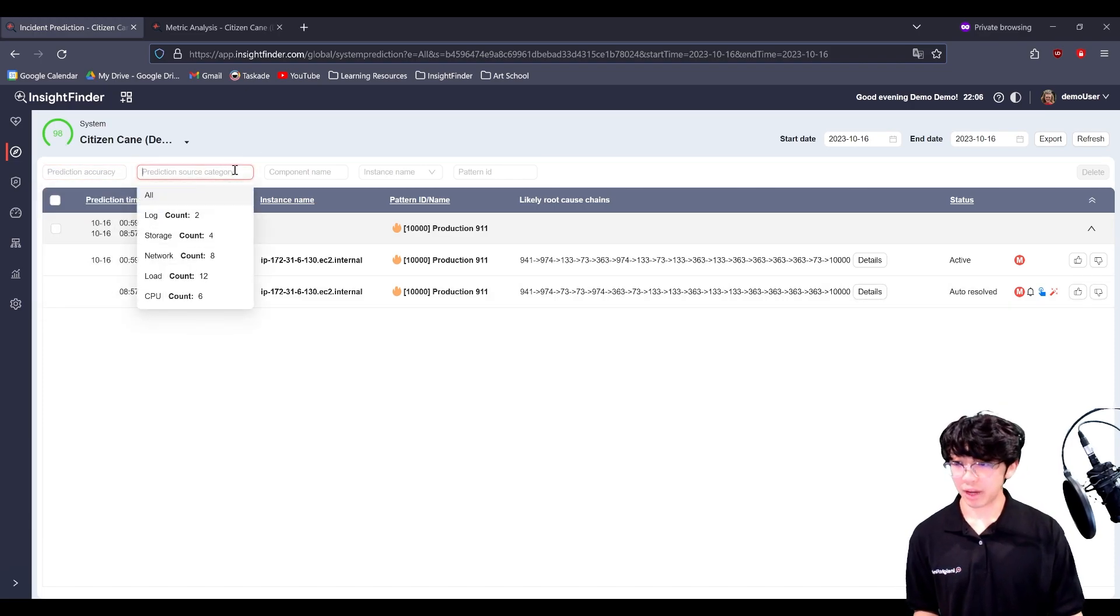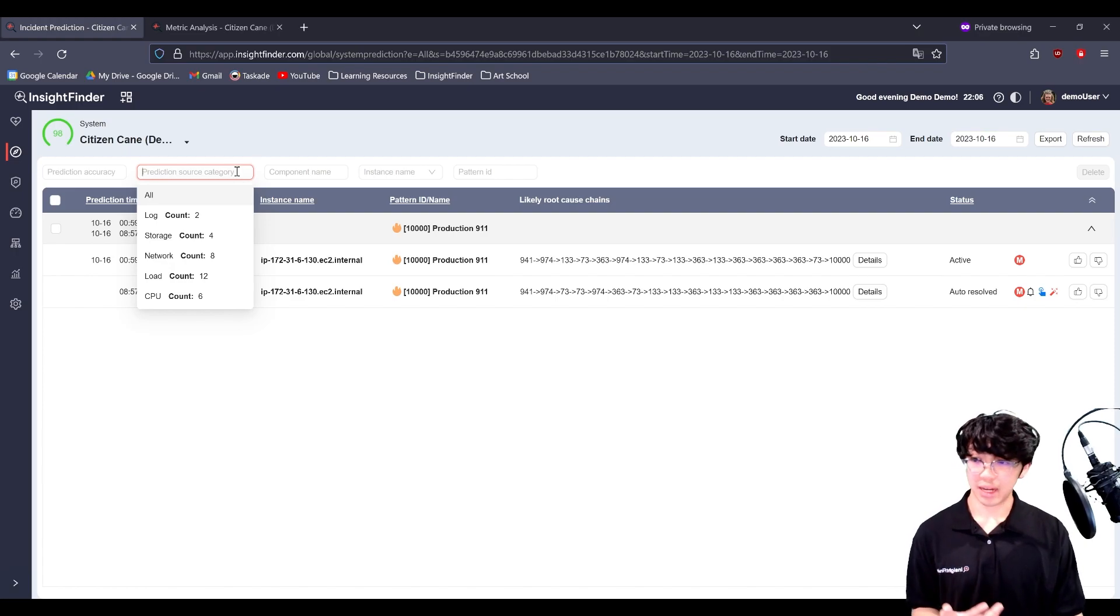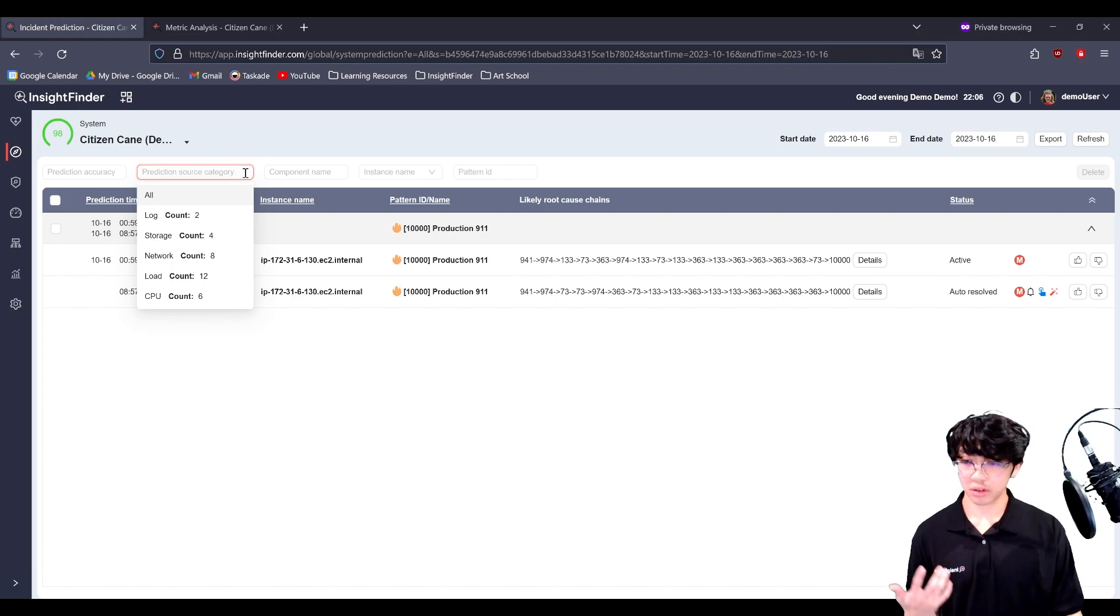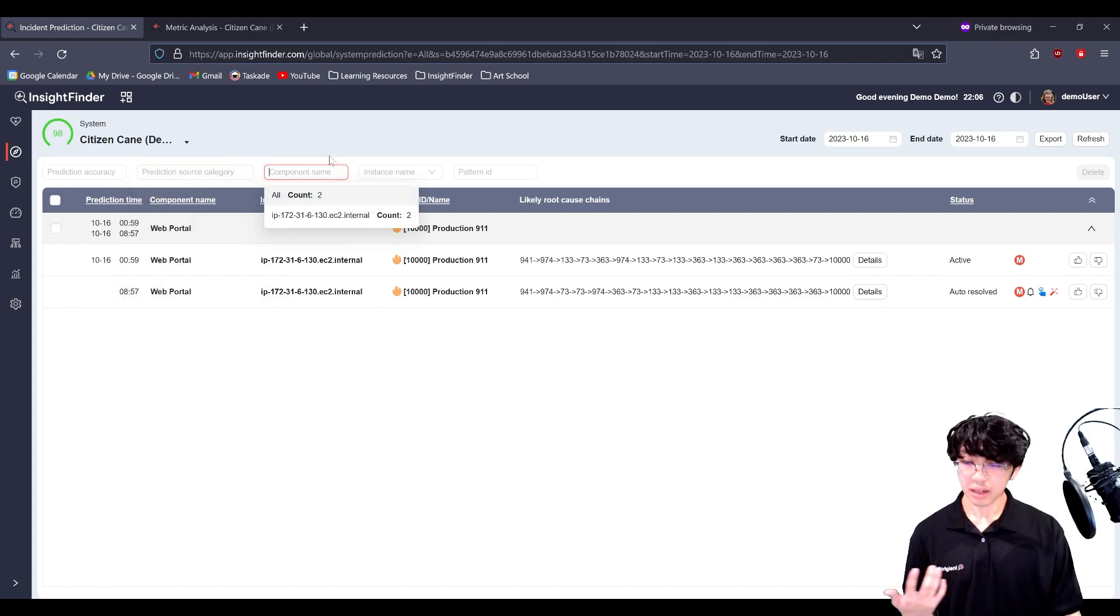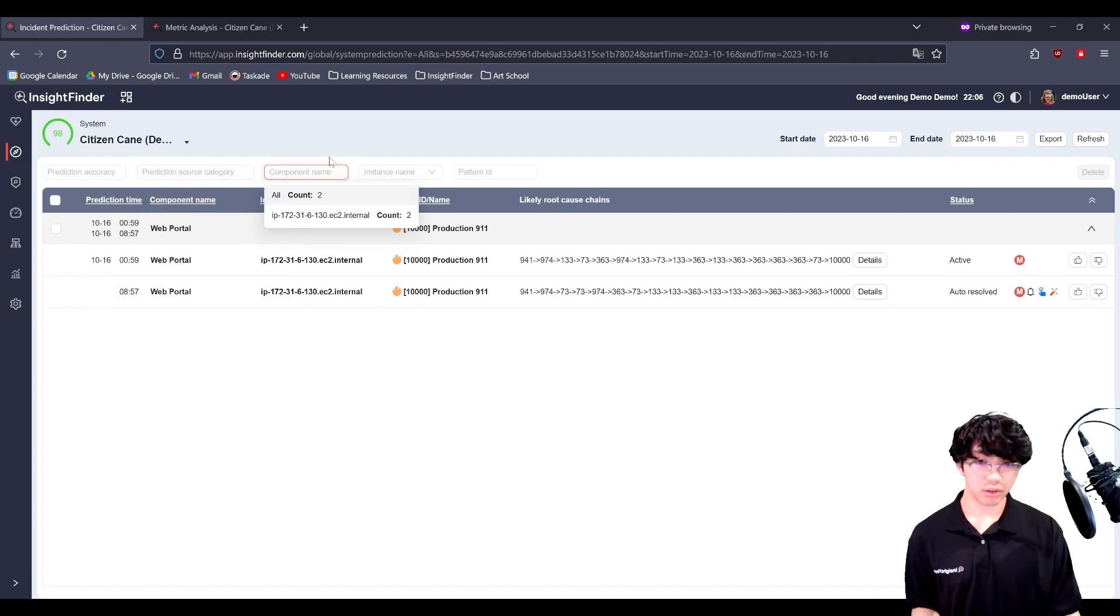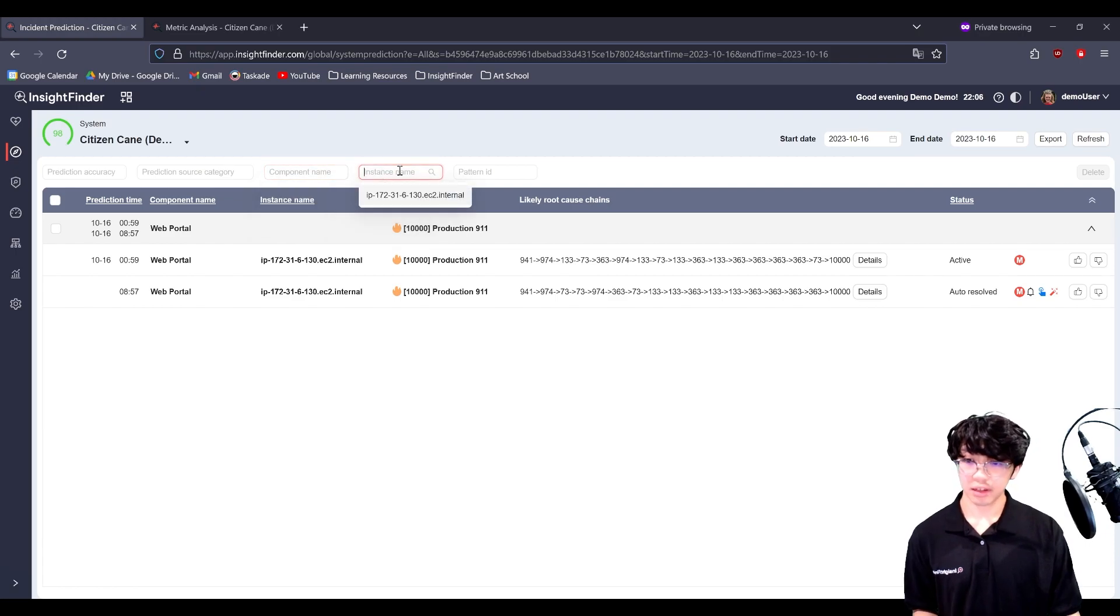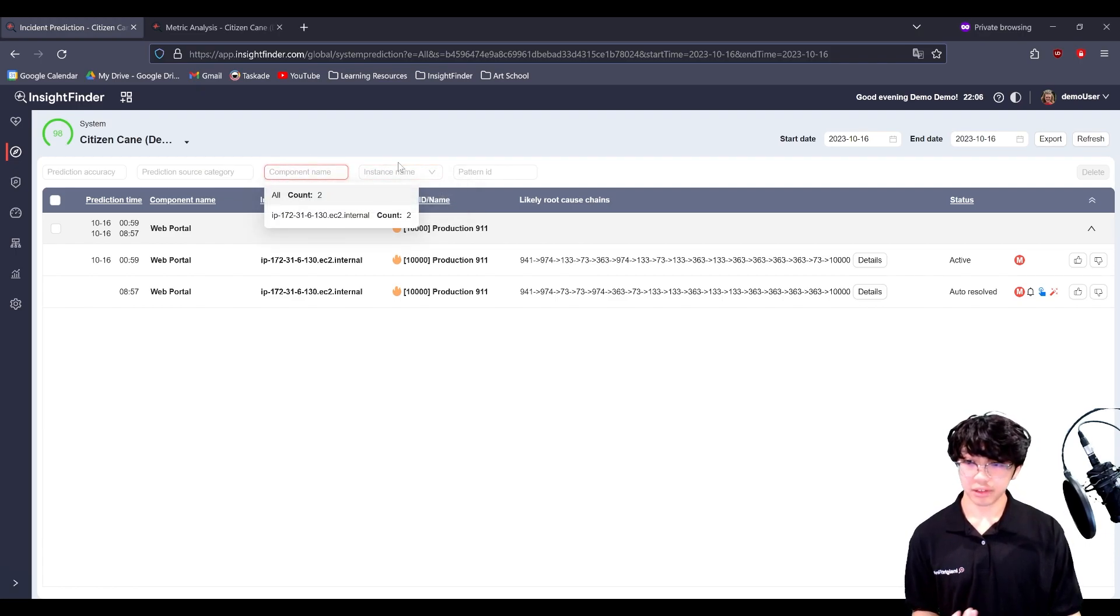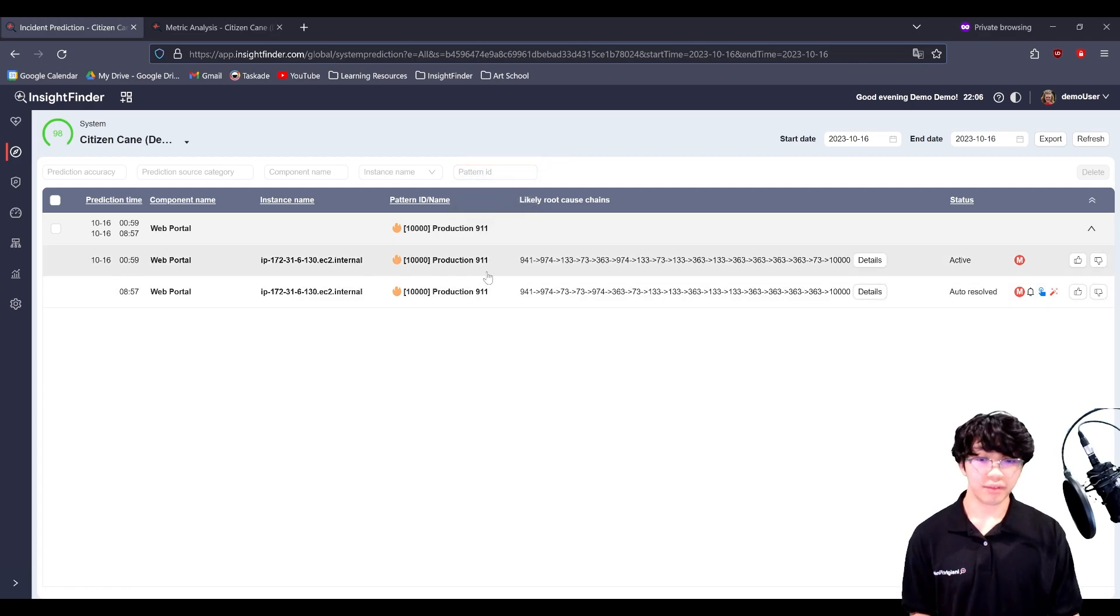You can also filter by prediction source category, whether a prediction was made off of logs, storage, networks, or a combination. You have component names if you're particularly interested about a particular instance or component, and then the patterns as well. Different predictions will have different patterns.